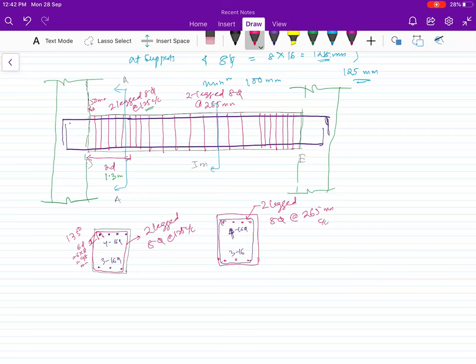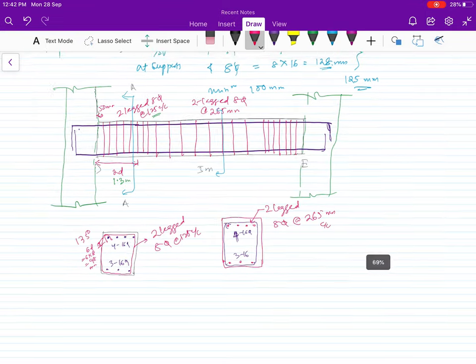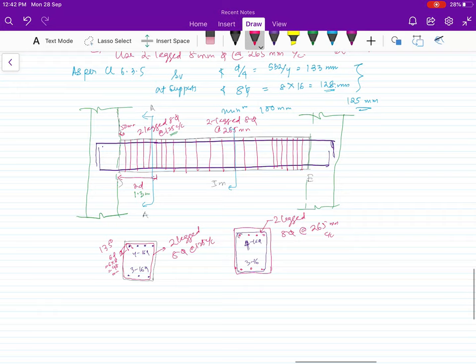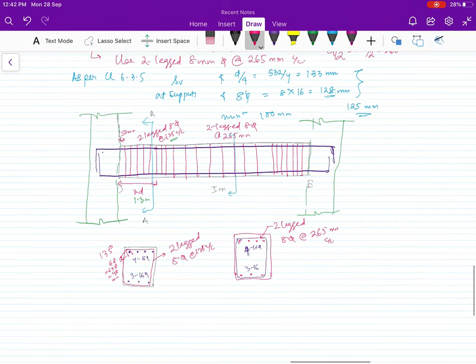This completes the calculation of transverse reinforcement for beam DE as per IS 13920. In the next video, we will learn how to design and detail the column as per IS 13920. Thank you for watching — hope this is useful.